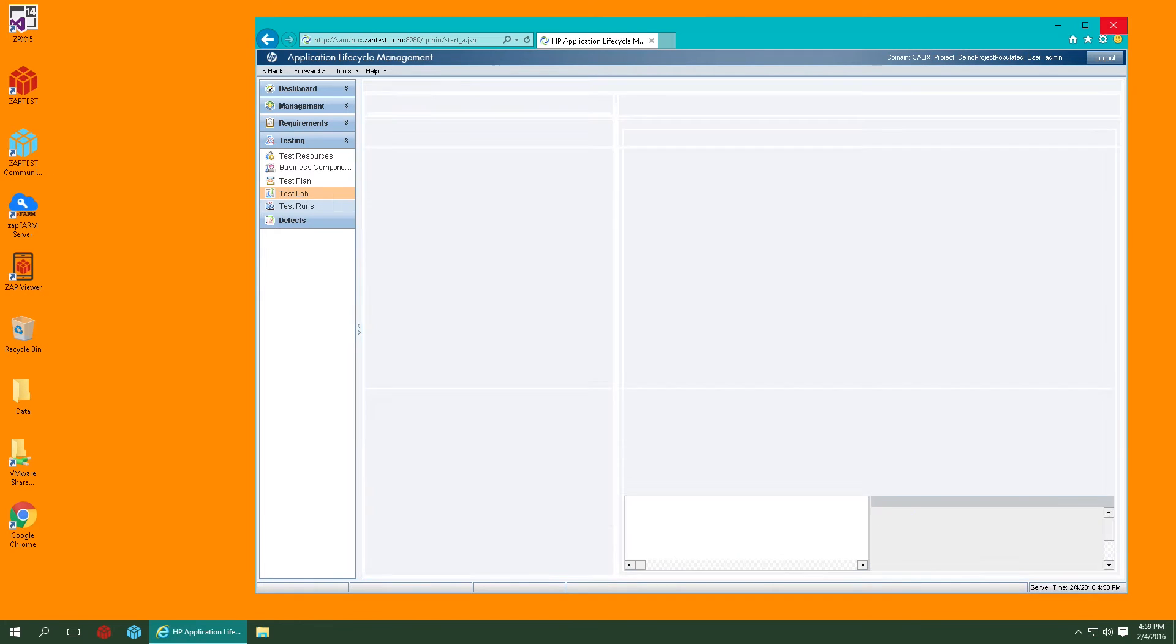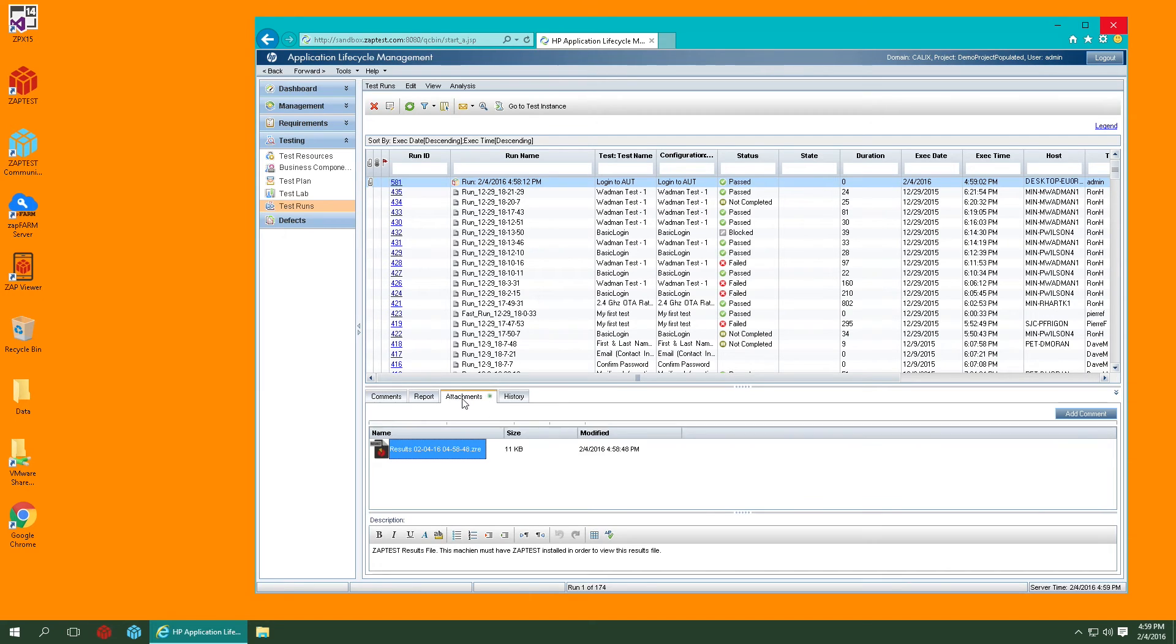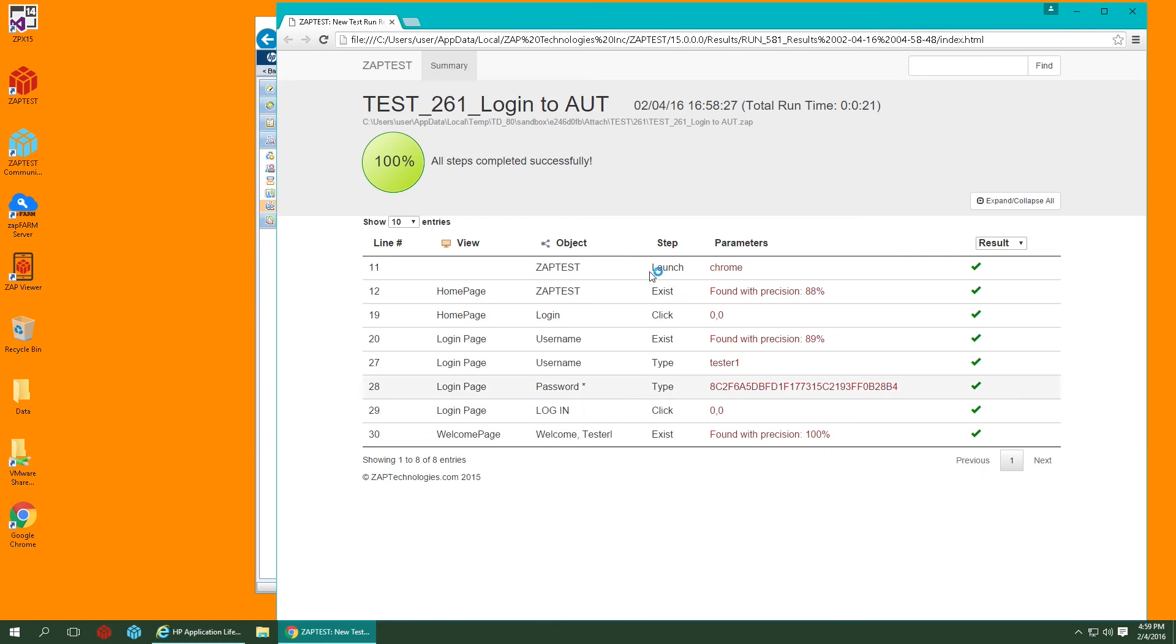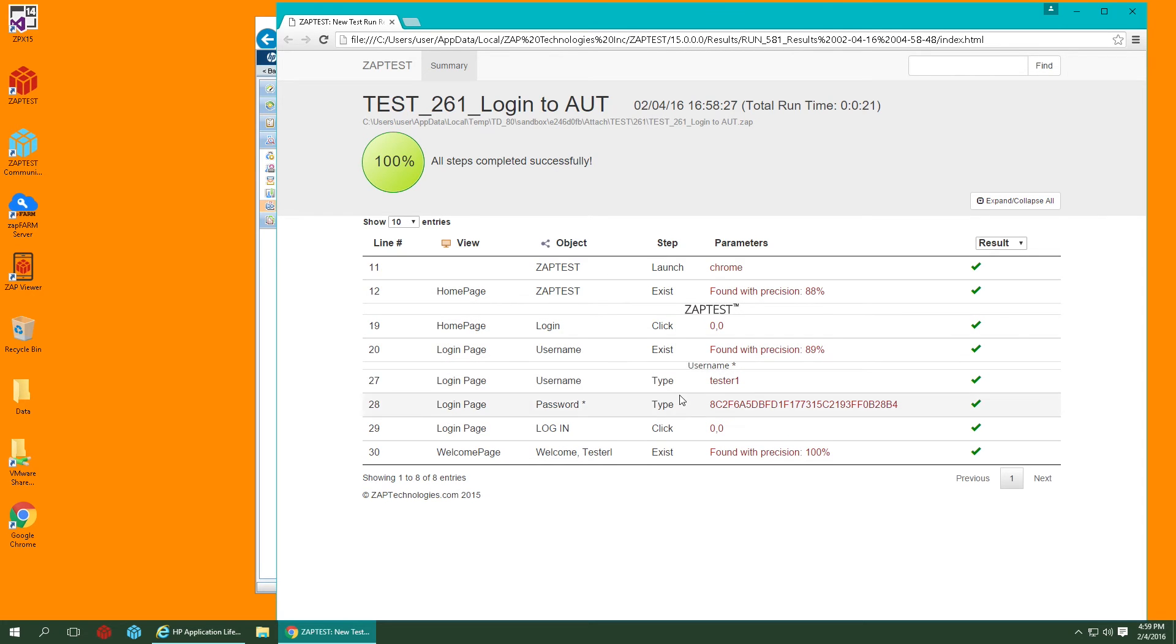Let's go to Test Runs module to check the detailed results. You can find them in the Attachments tab. Simply double-click the results file and see the details of each executed step.